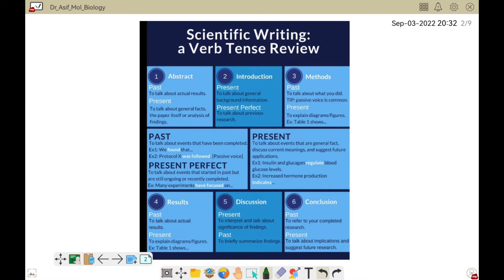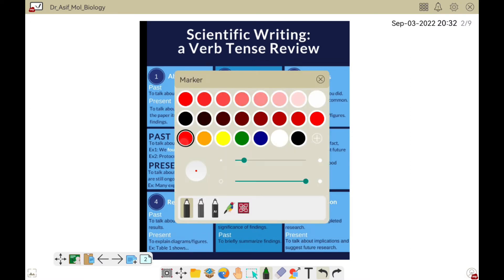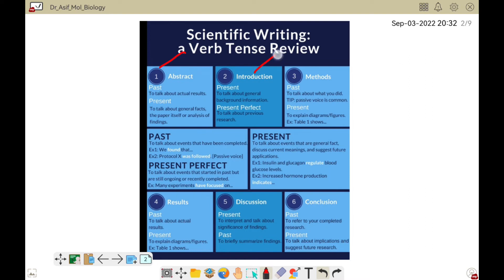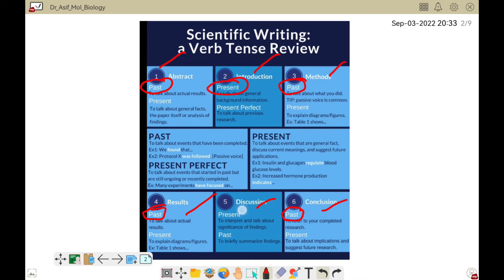Here you can see the different parts: abstract, introduction, methods, results, and discussion. In the abstract we mostly use past; in the method we also use past; in the result section we also use past; and in the conclusion section we also use past. Mostly the introduction and some parts of discussion are usually written in present. Let me take you to one example so you can understand clearly what we should use in different parts.